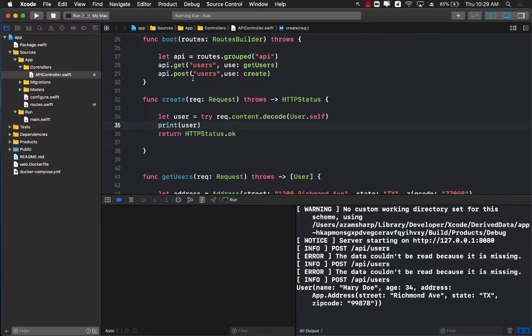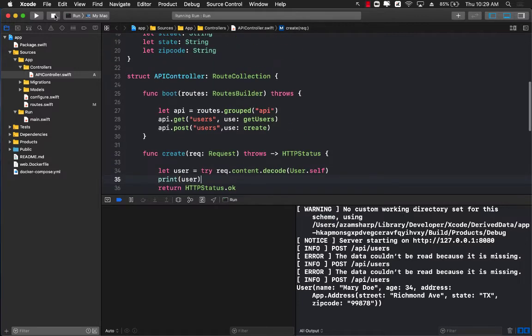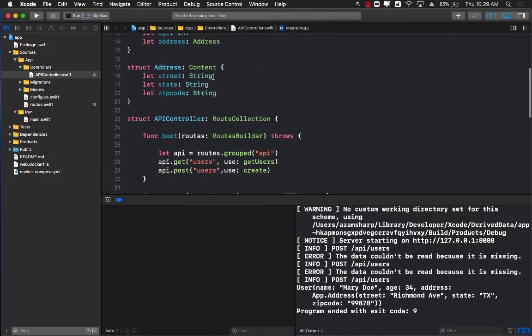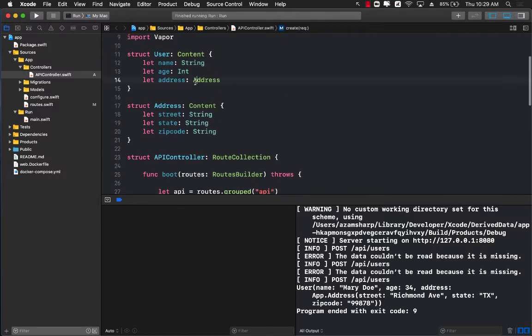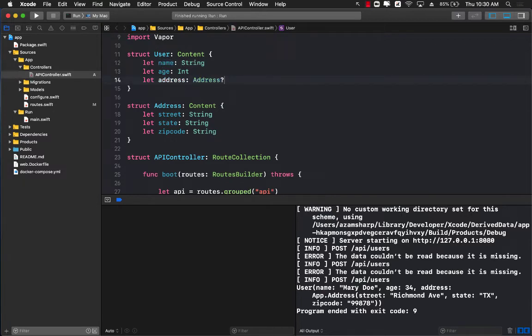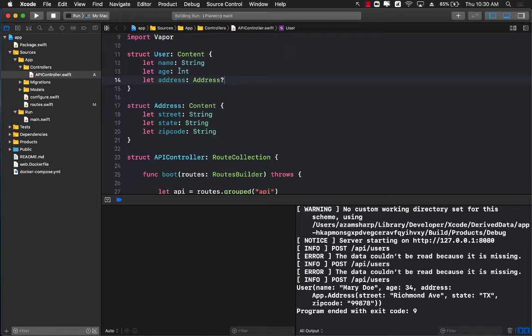Now what if you don't really want to pass an address anymore? You only want to pass in a name and age. That's easy because you can simply make the address optional, and now you don't really have to pass it. If you do pass it that's fine, but you can completely skip it also. Let's run the server again.